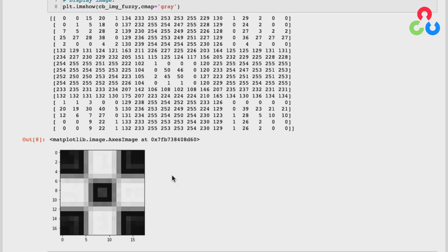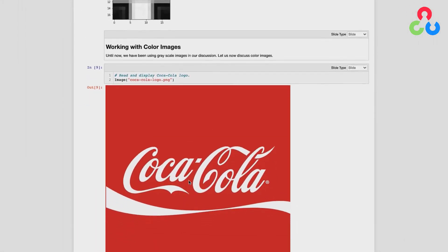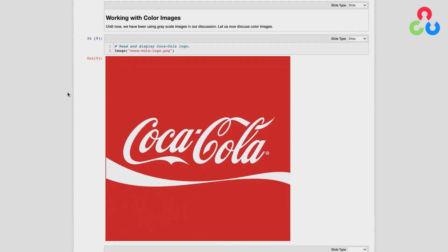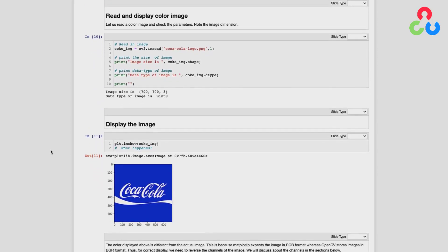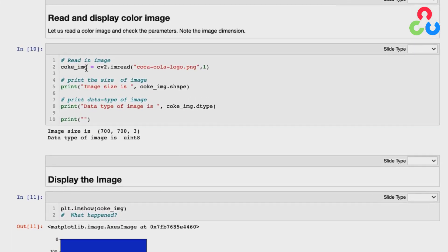Now we're ready to talk about color images. We're going to read in a high-resolution image of the Coca-Cola logo using the IPython Image function to render it in the browser, then use OpenCV's imread to store the data in a matrix. We store it in coke_image and specify an optional second argument of 1 to read it in as a color image. This image is in RGB format with three channels — red, green, and blue. Printing the size and dtype shows 700 by 700 by 3, where 3 is the number of channels.